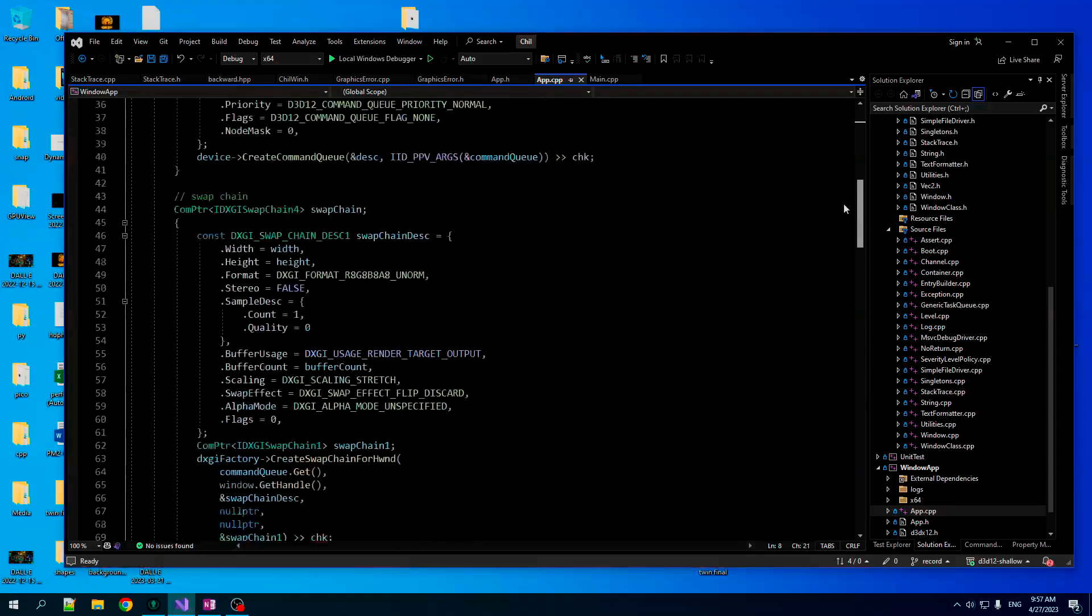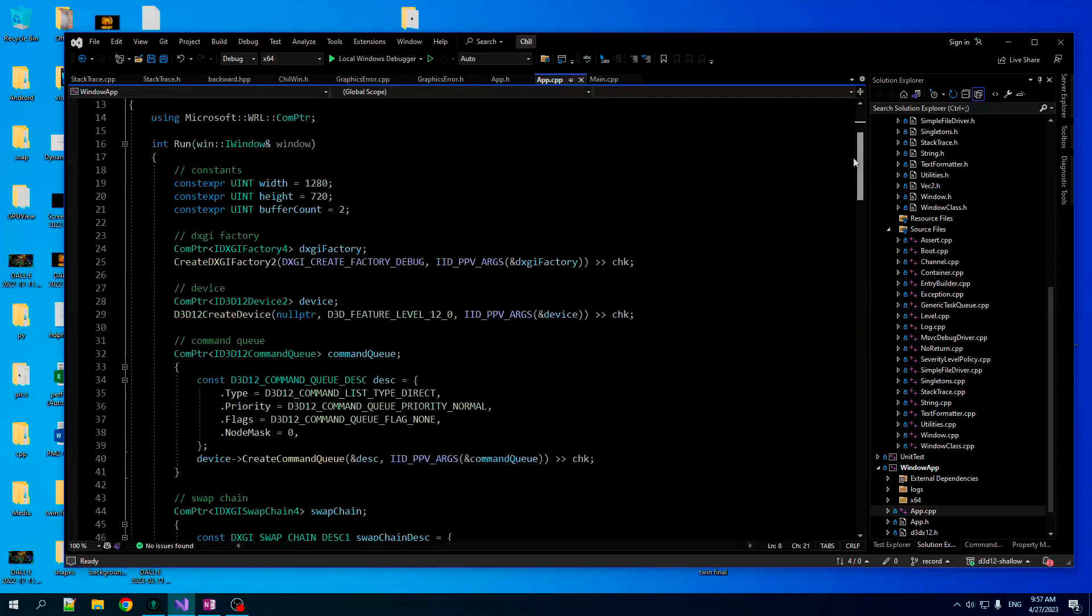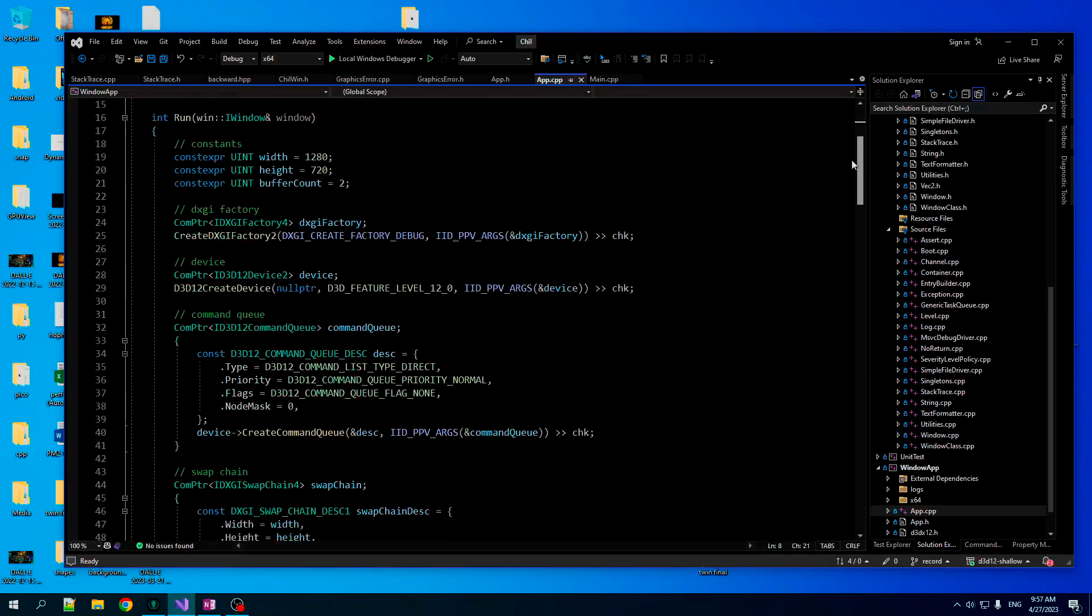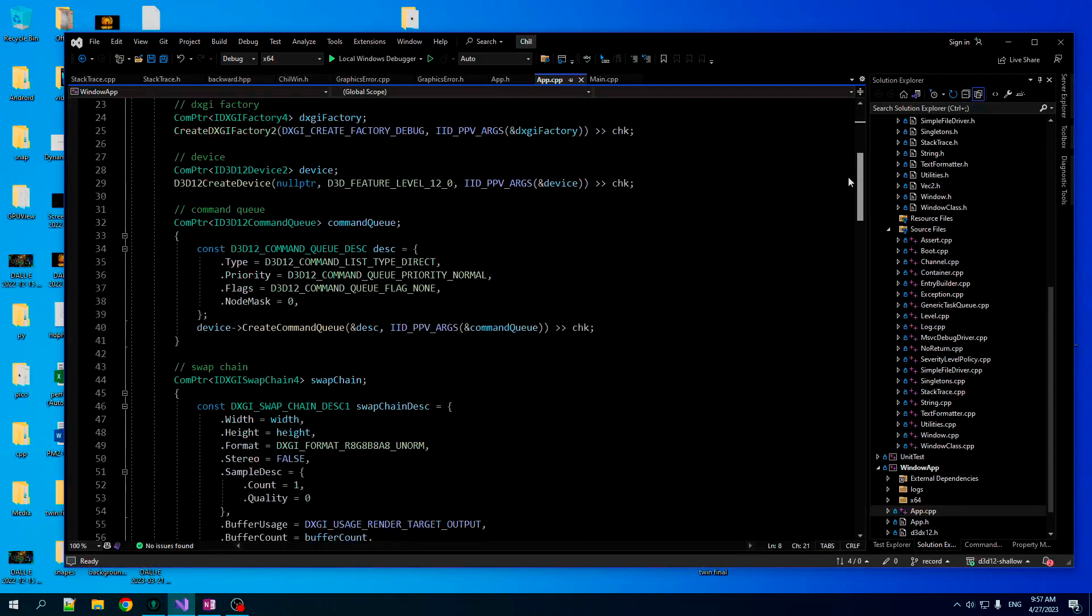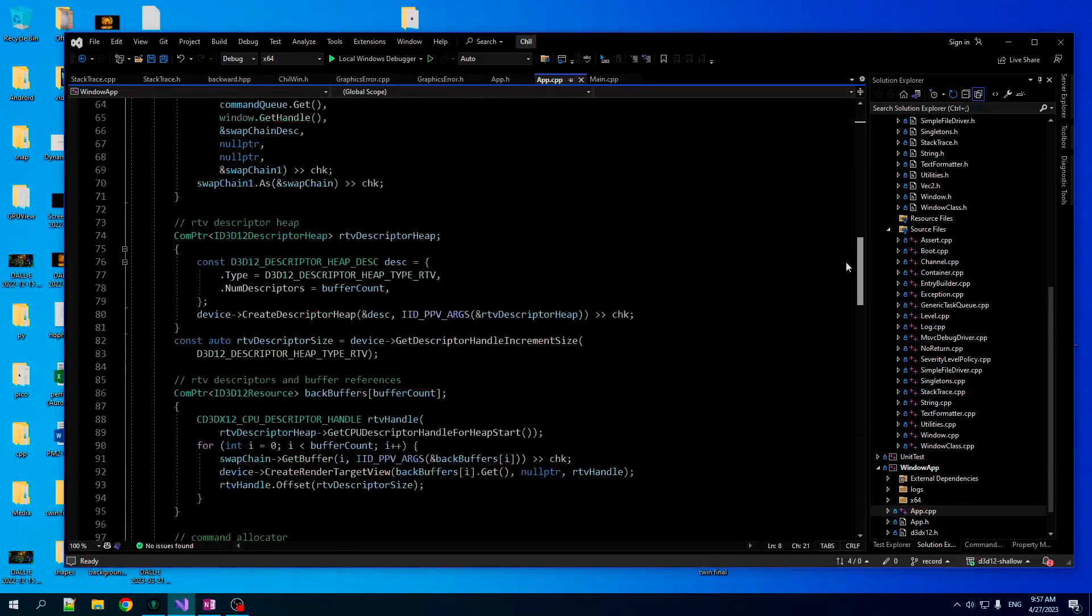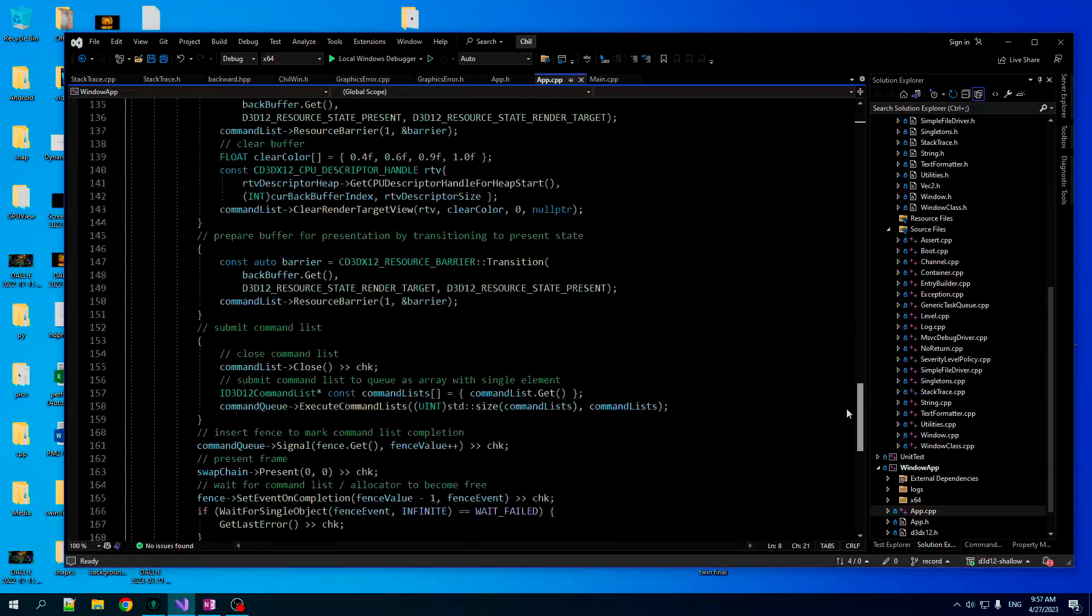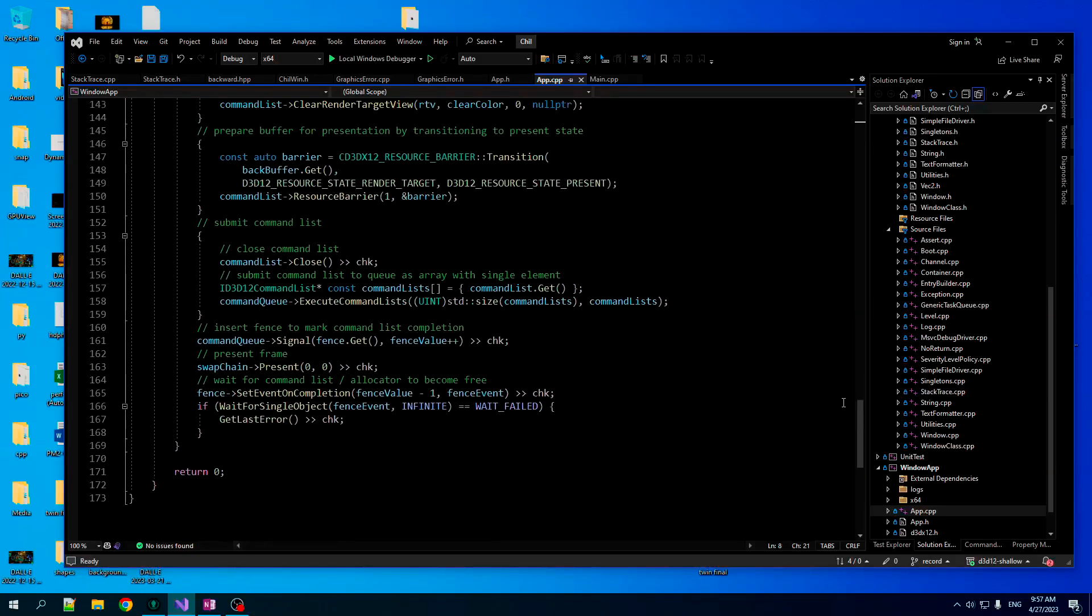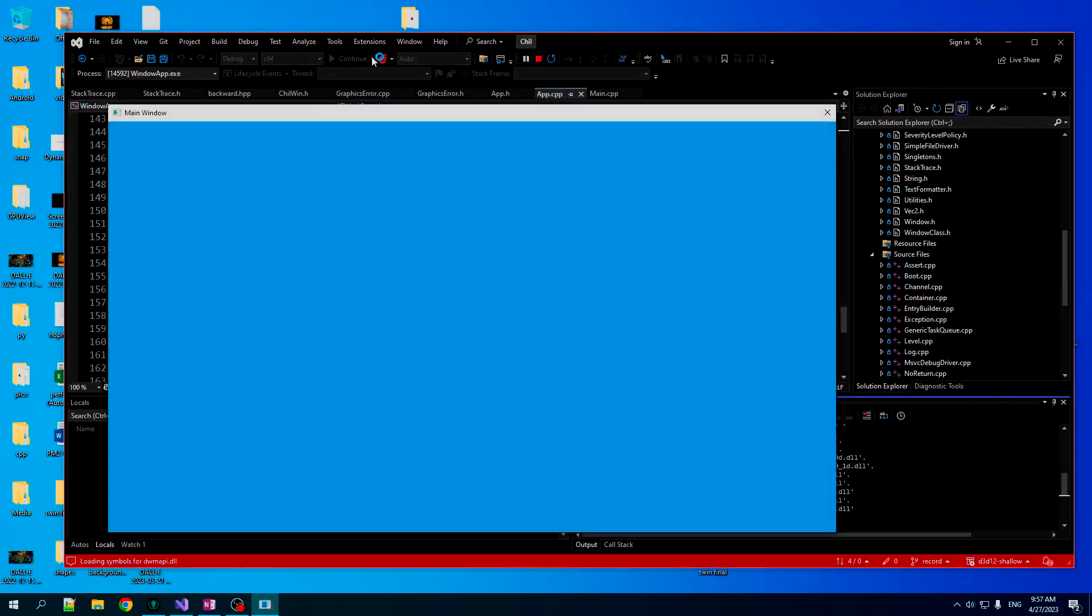In the last video, we did the bare minimum really needed just to be able to clear the back buffer and present to the screen. And the result of that is, yeah, we got this nice blue color here.